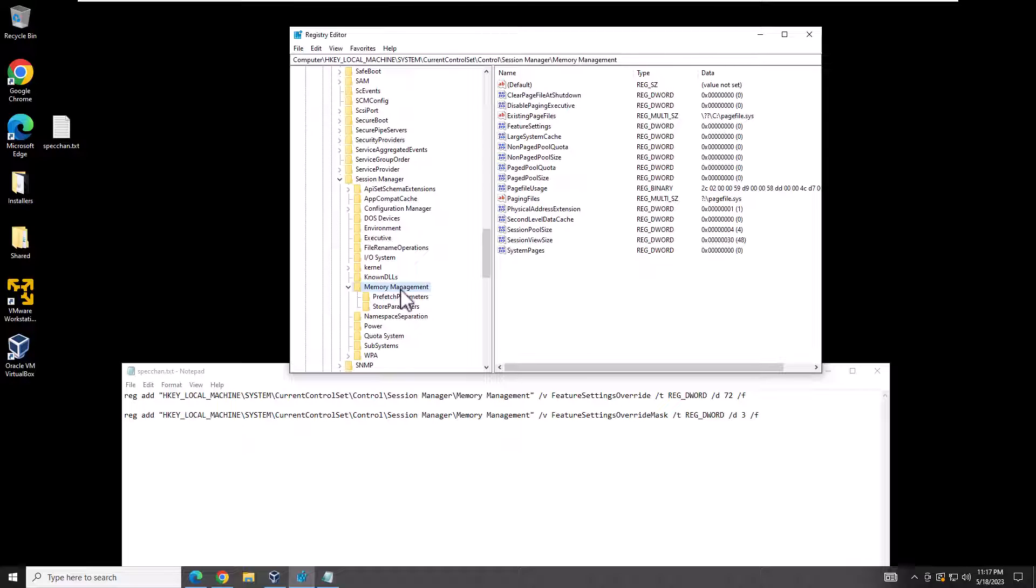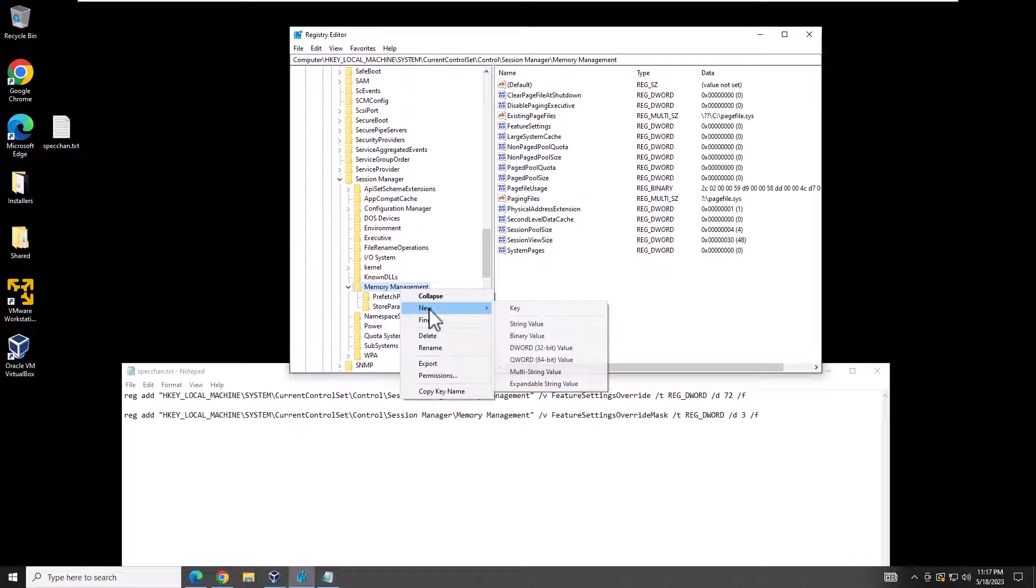There you are. Then it's going to be Memory Management, and there you go. What you would need to do is create a new key by right-clicking, New, DWORD 32-bit value.